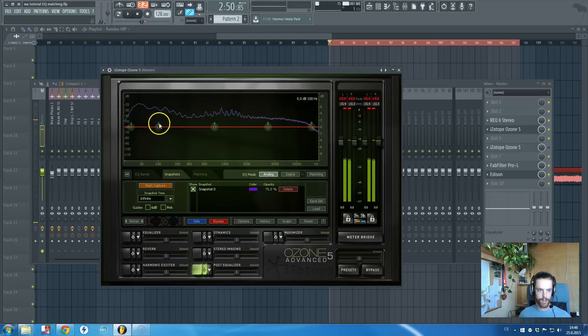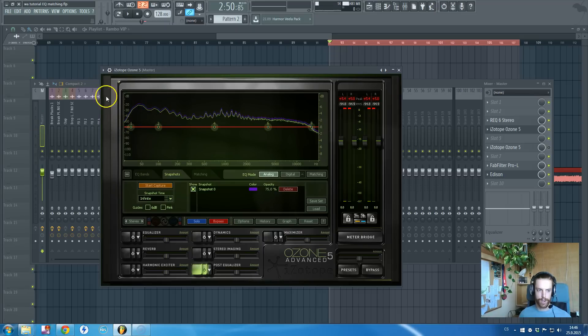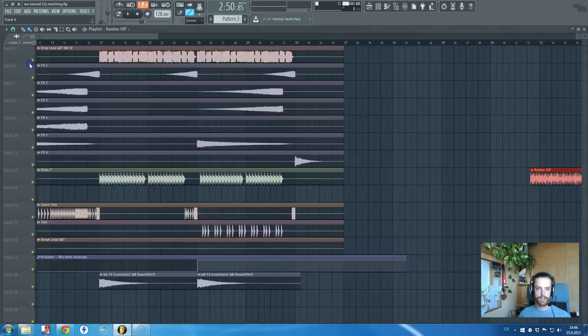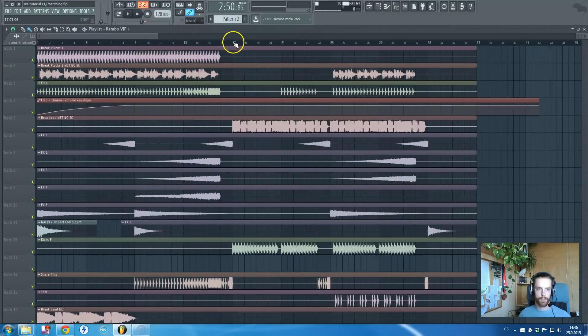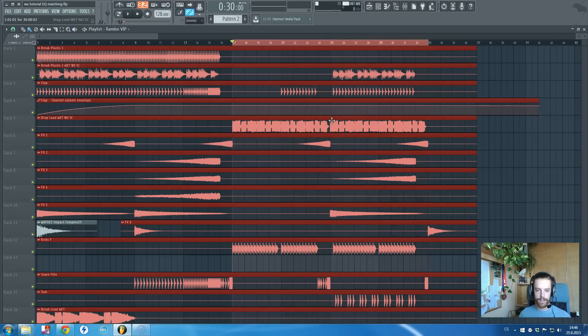So this is the main look of the equalizer of the Deorro track. What I do next is that I will go to my drop in there. To be honest, there is not that big difference between those two drops mainly in the EQ-ing.